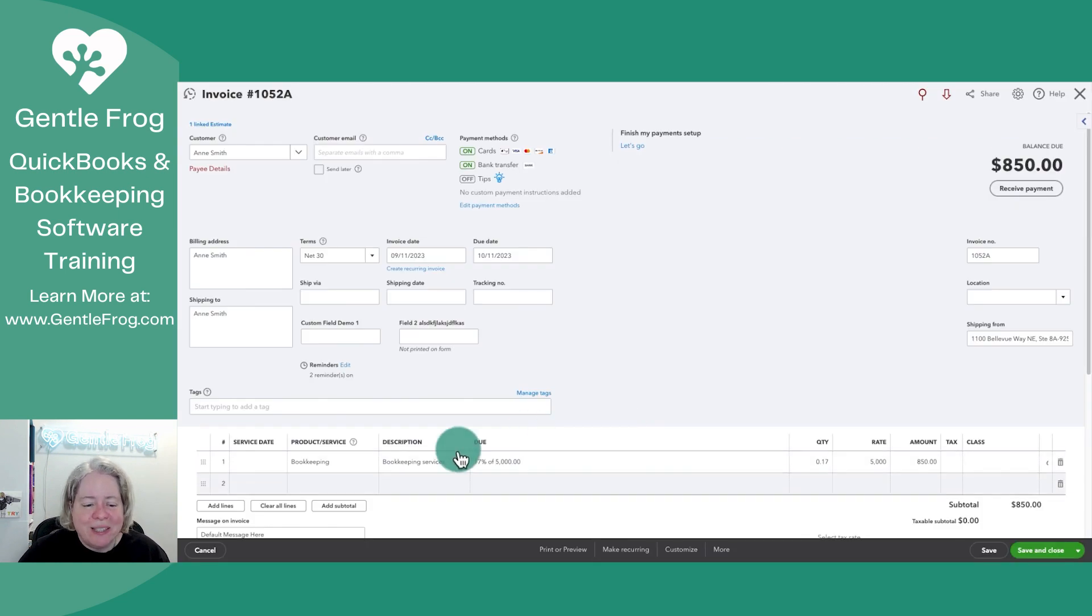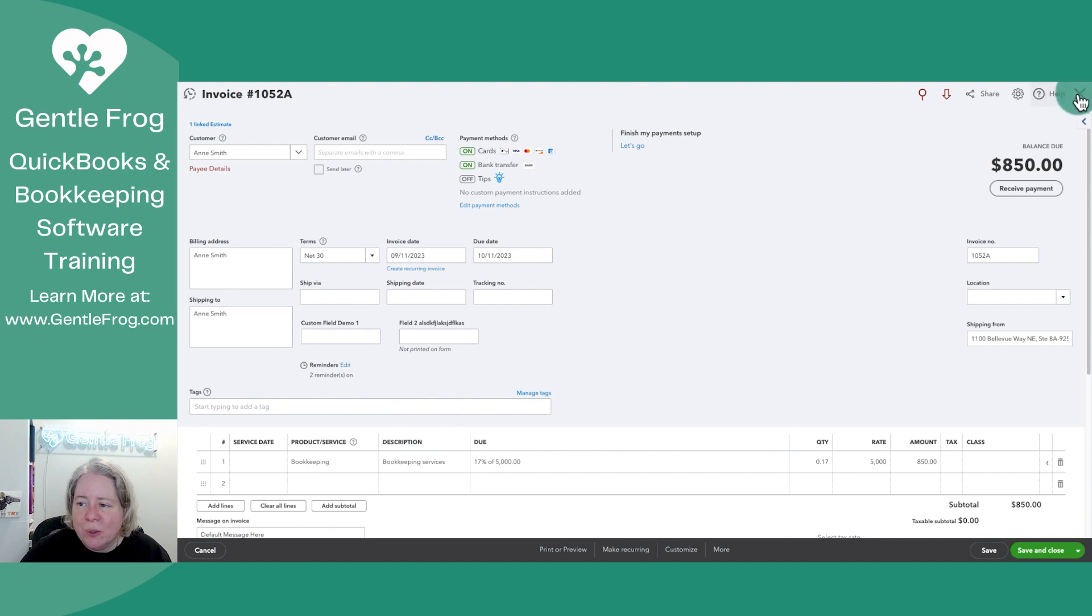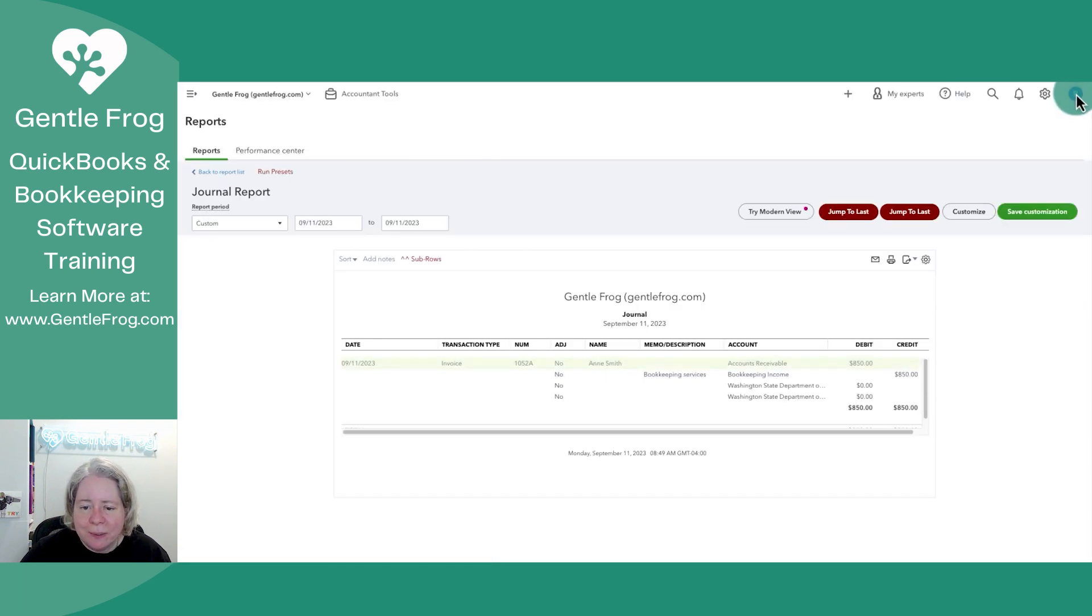I'm back at the invoice, and I want you to see the product and service is bookkeeping. Let me show you how to change it in case you don't want it to go, for example, to bookkeeping income. So let's go ahead and close this.